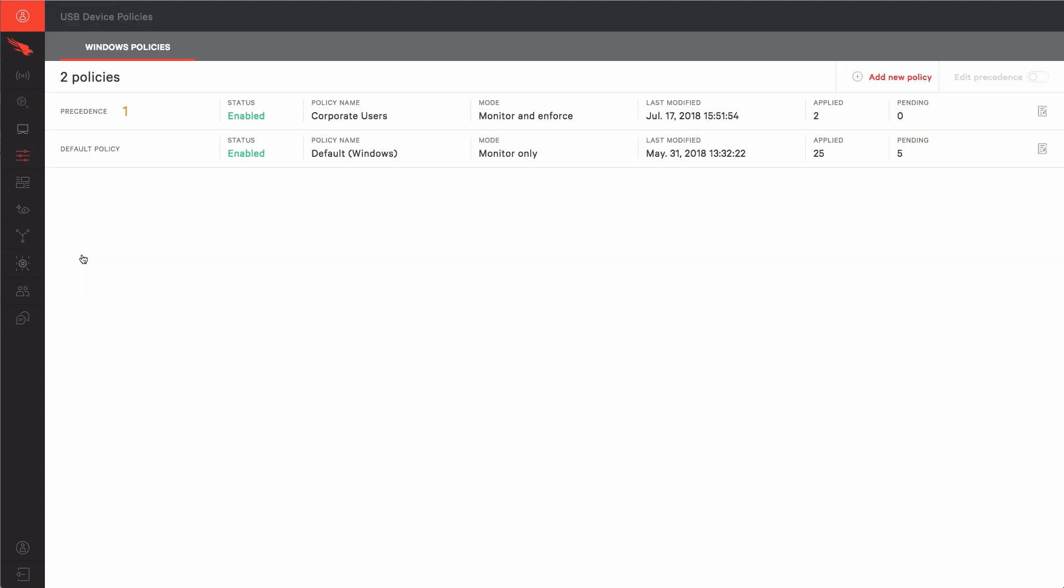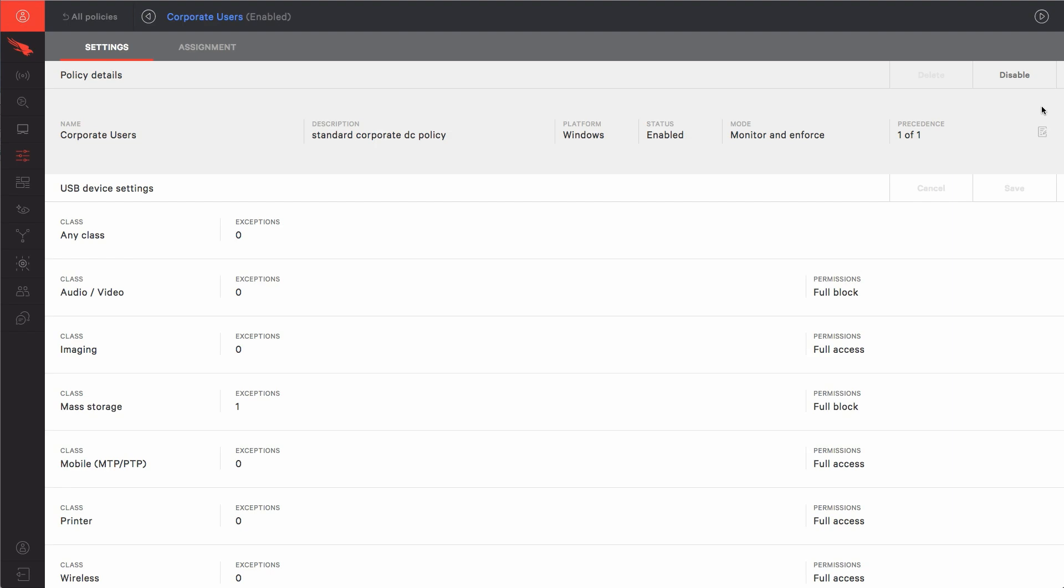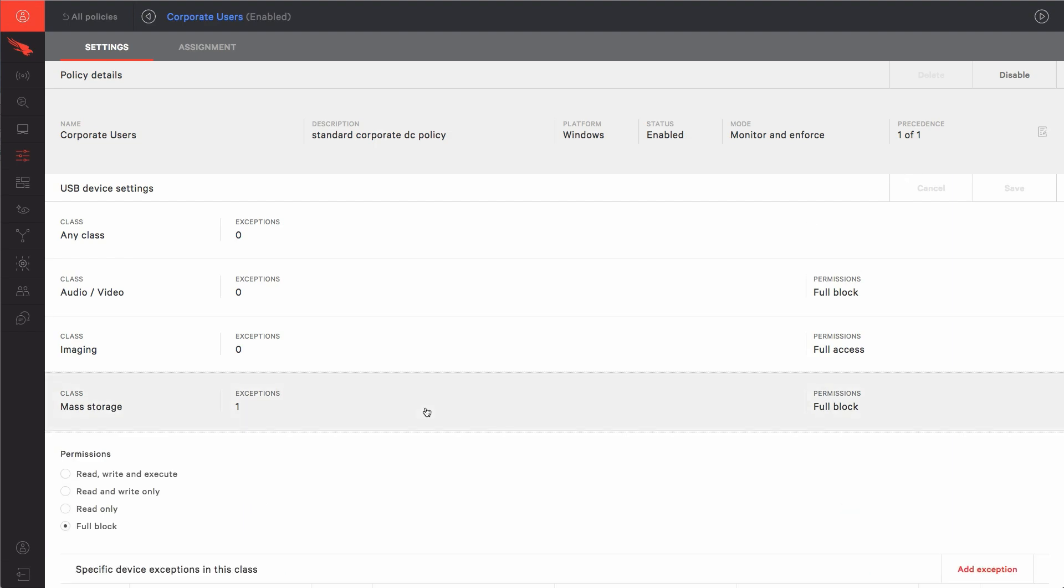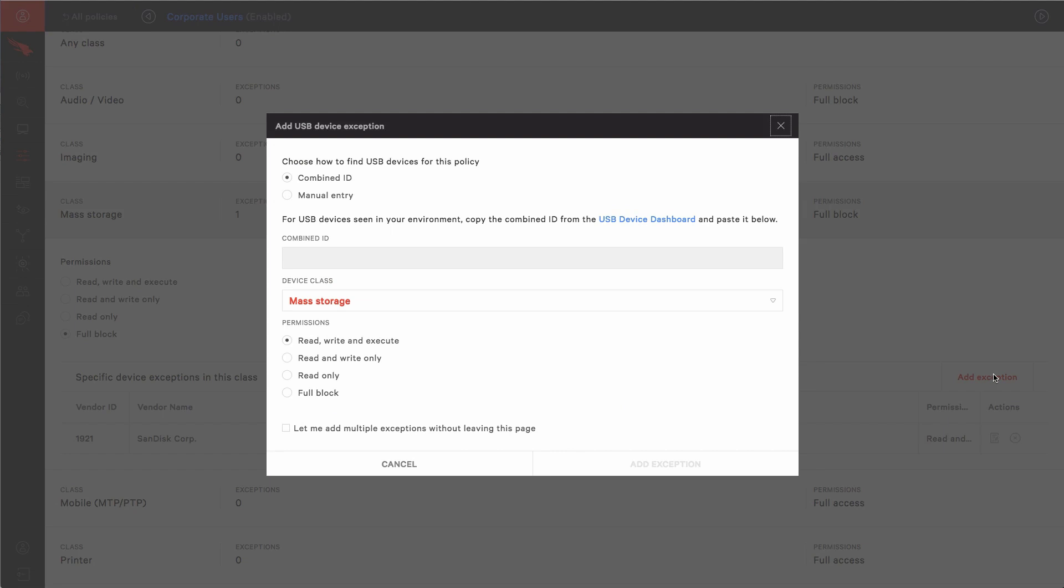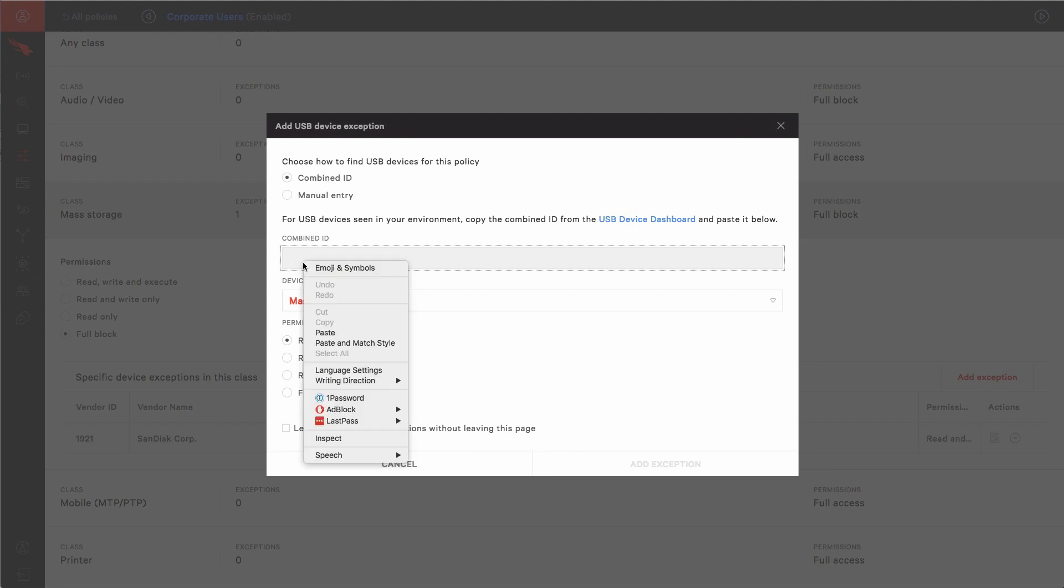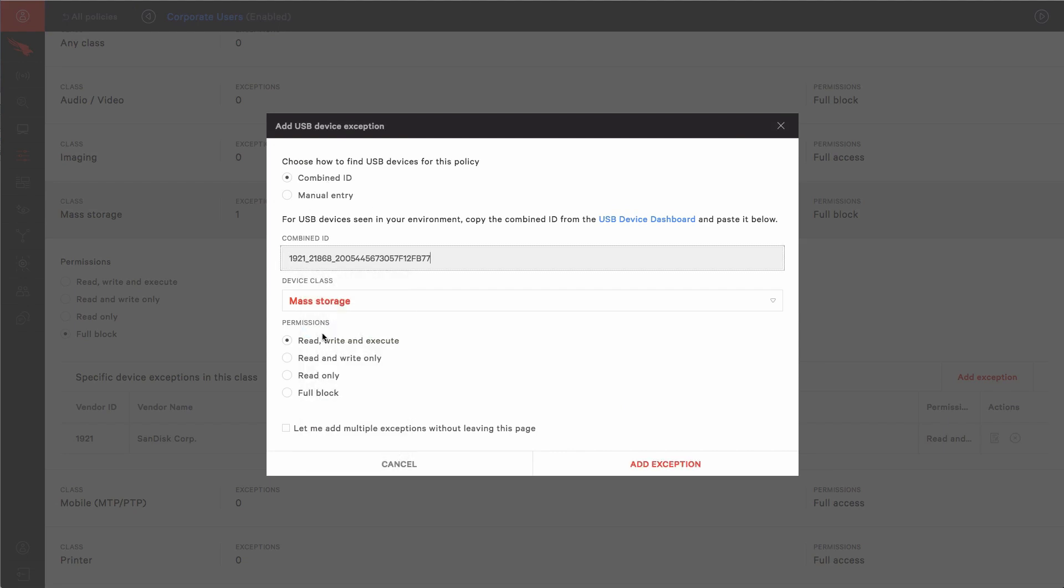Back in the USB device policy page, we'd like to make one more exception to the policy we've already been using. This time when we create an exception, we're going to use the combined ID option. This allows us to apply a policy to a specific device by taking the serial number plus the manufacturer ID and the product ID and apply a policy to it.